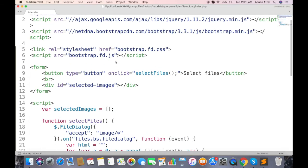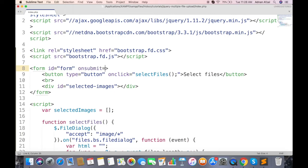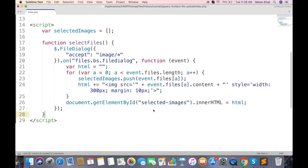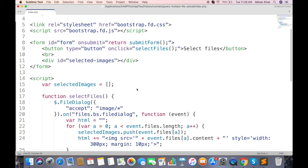So here are all the images I have selected. Now we need to send them with form so they can be saved in database. Give form an ID so it can be accessible in JavaScript, and attach a submit event. Return will be used to prevent the default behavior of form submission.